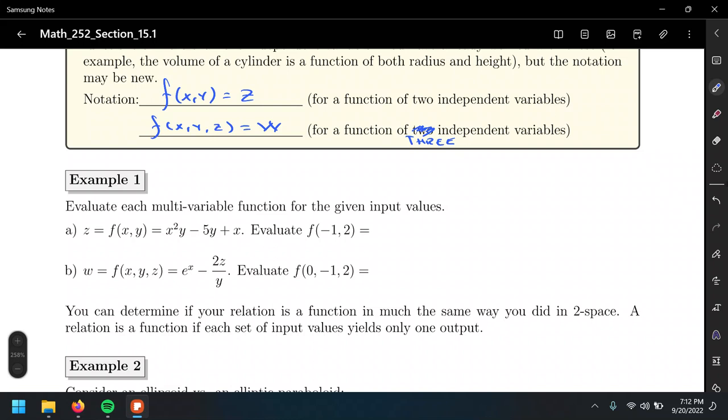So, negative one squared — wherever we see x that's negative one — times y which is two, minus five times y which is two, plus x which is negative one. Simplifying this gives us negative nine.